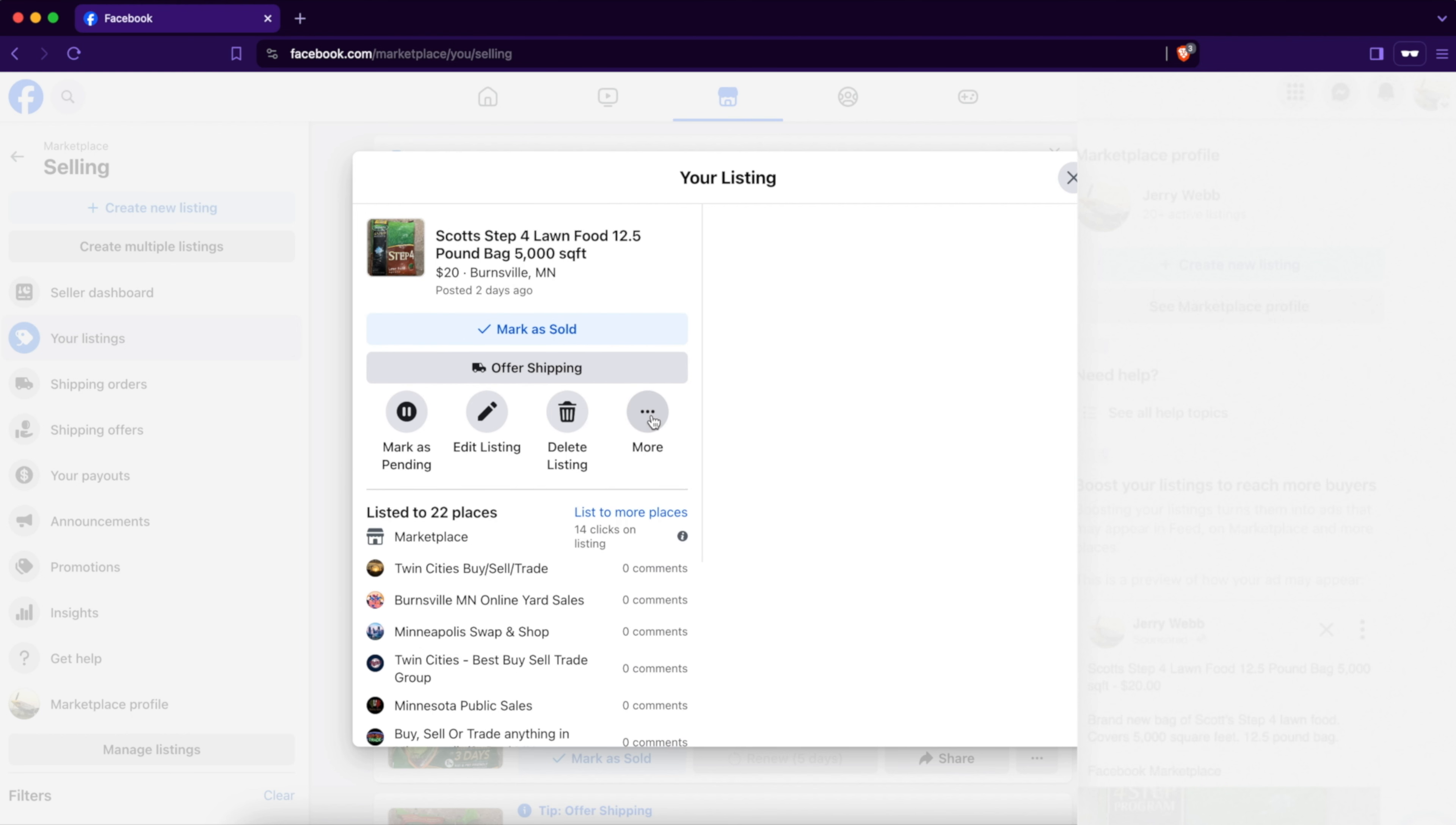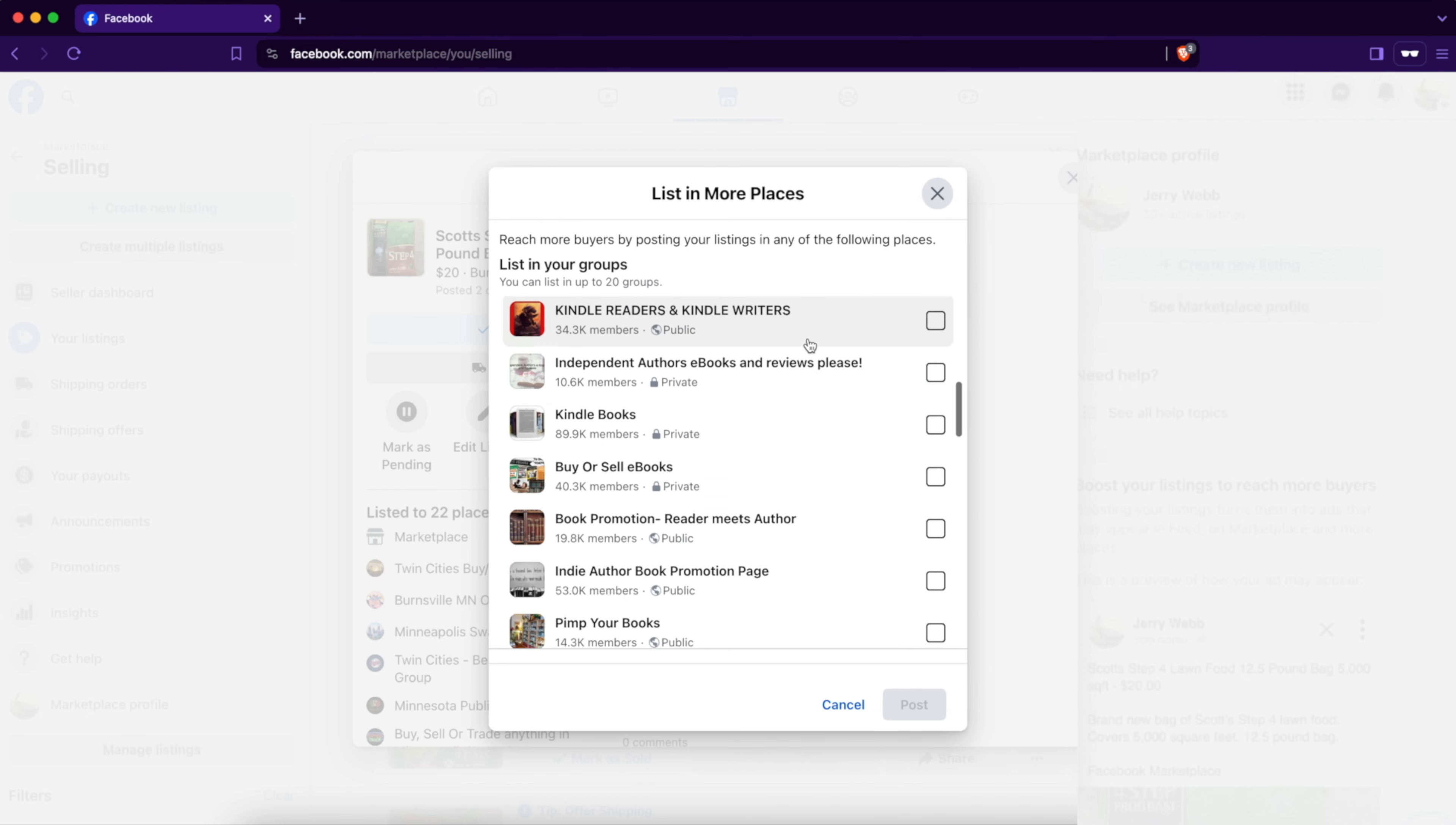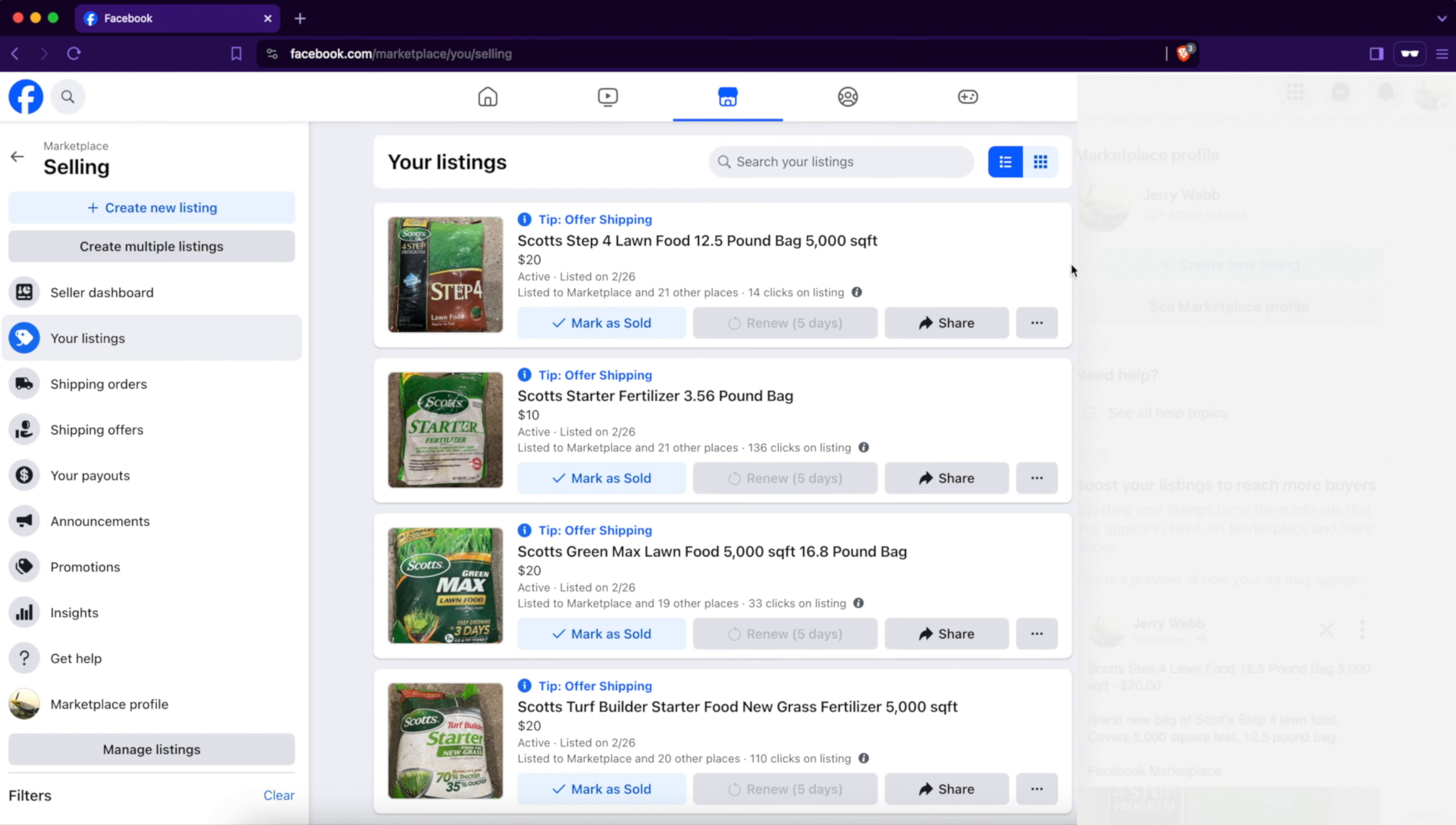You can select what groups and hit the post button. If that doesn't work for you, try clicking on these three dots where it says 'More', then scroll down and it says 'List in More Places'. Click on that button and the same process happens. You can select groups that you're already a member of, or you can even join more groups to list your Facebook Marketplace listings in more places.